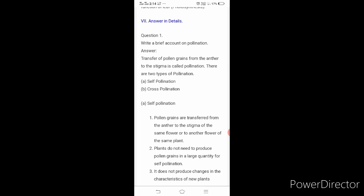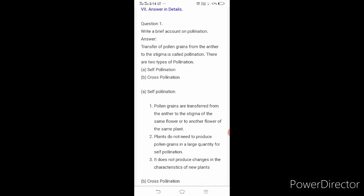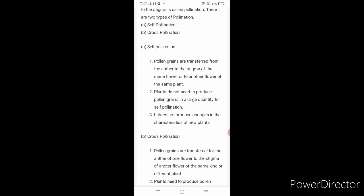Write a brief account on pollination. First, write the definition: transfer of pollen grains from the anther to the stigma is called pollination. The two types of pollination are self-pollination and cross-pollination. Self means by itself. Only a plant having both sexual parts — that is a bisexual flower — undergoes self-pollination. Pollen grains are transferred from the anther to the stigma of the same flower or to another flower of the same plant.